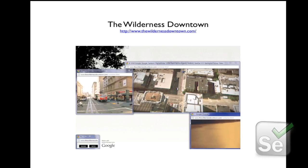I've got a few examples of Canvas applications you may have come across. The first is Arcade Fire's interactive music video, The Wilderness Downtown, which basically takes the street where you used to live and shows you an animation of someone running down the street. Canvas is used to supplement this experience, using a variety of different technologies.